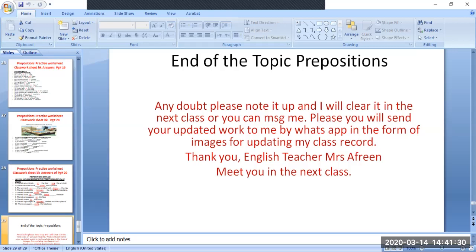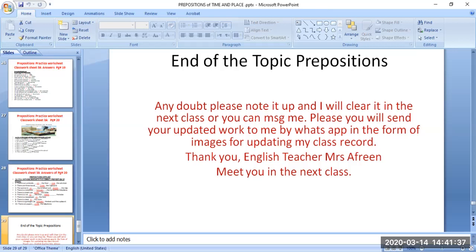End of the topic: prepositions. If you have any doubts, please note them and I will clear them in the next class, or you can message me. Please send your updated work to me via WhatsApp in the form of images for updating my class record. Thank you — English teacher. See you in the next class.